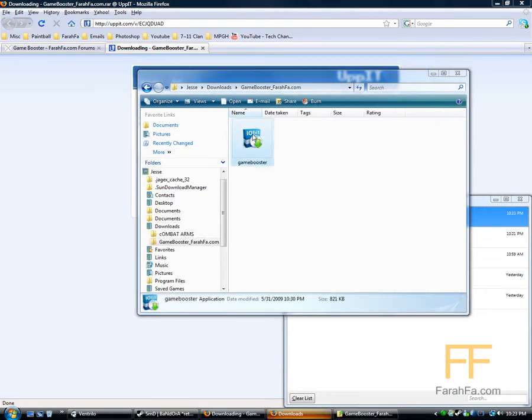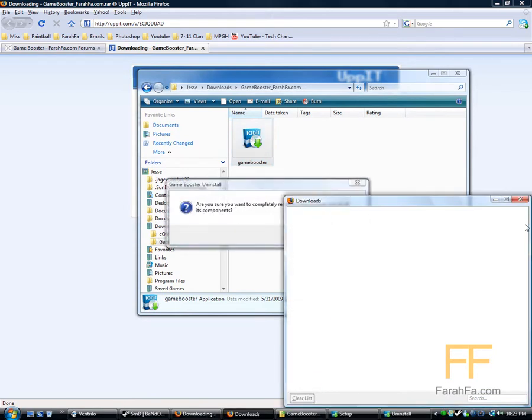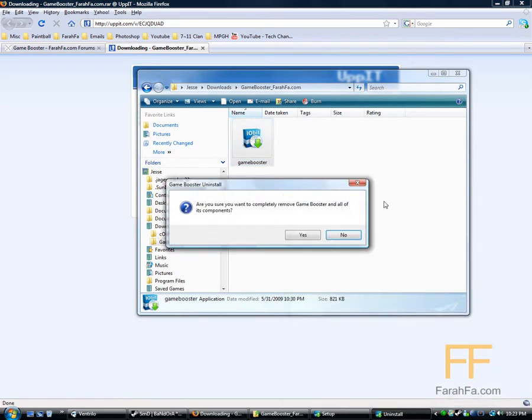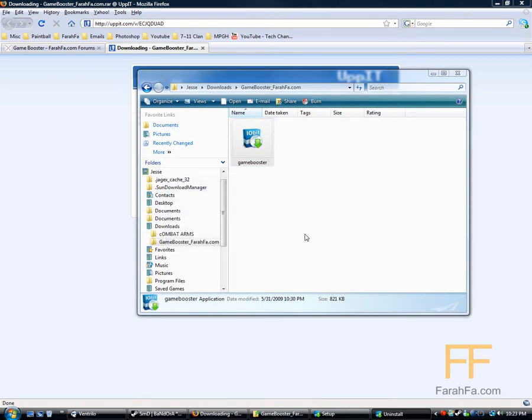Alright, you install it. Well I already have it, but I'll do it anyway.